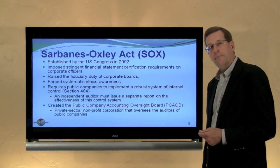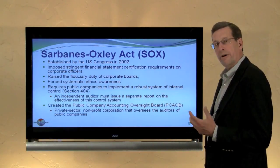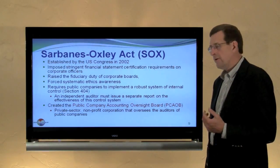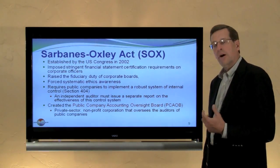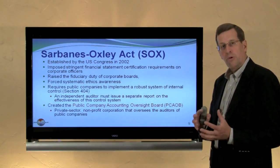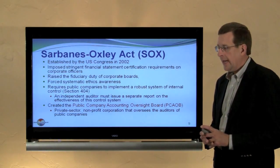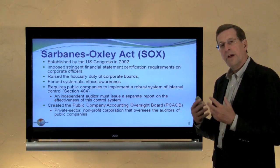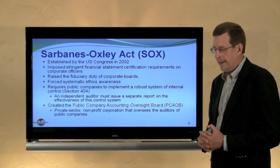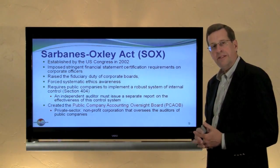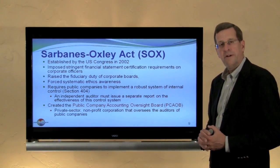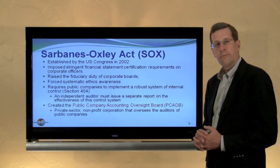SOX also created a Public Company Accounting Oversight Board, or PCAOB. This is a private sector, nonprofit corporation that oversees the auditors of public companies, imposes peer review requirements among firms, and a number of other obligations imposed on audit firms to protect the integrity of the process and ensure that rules are indeed being followed in the audit and reporting process.